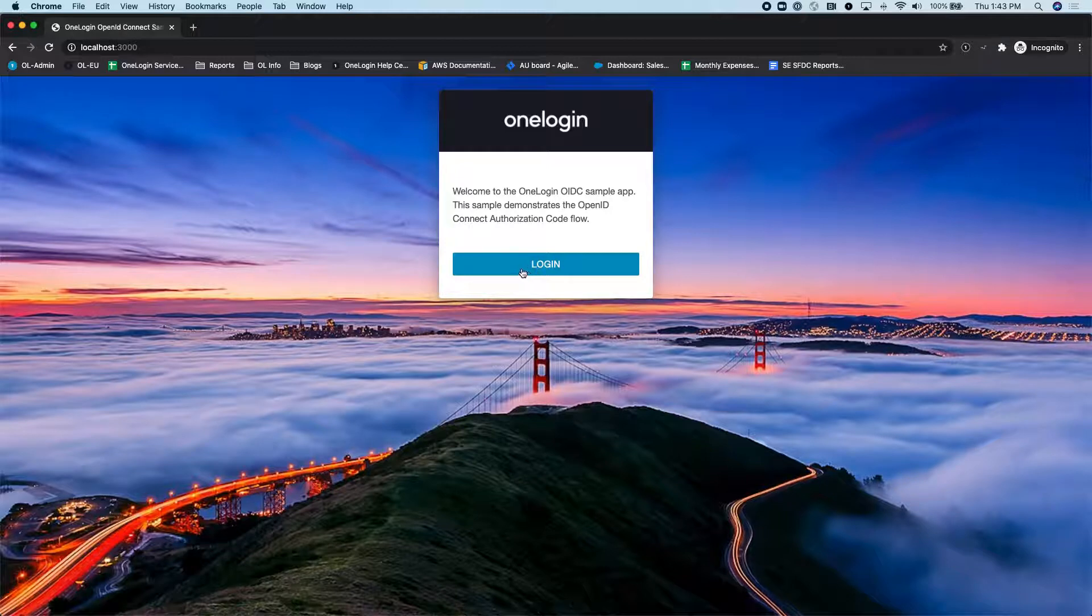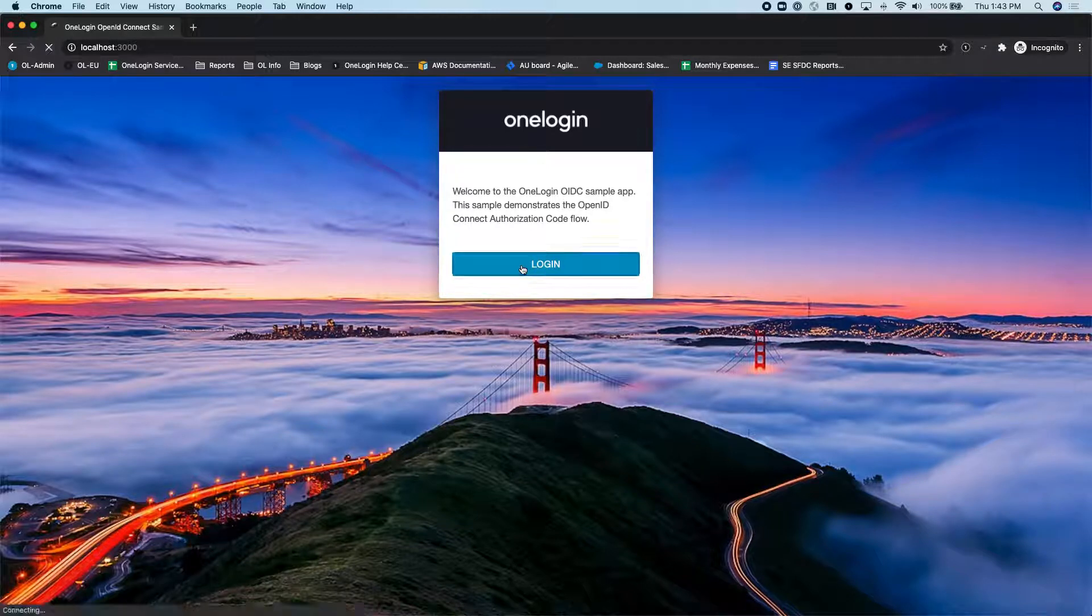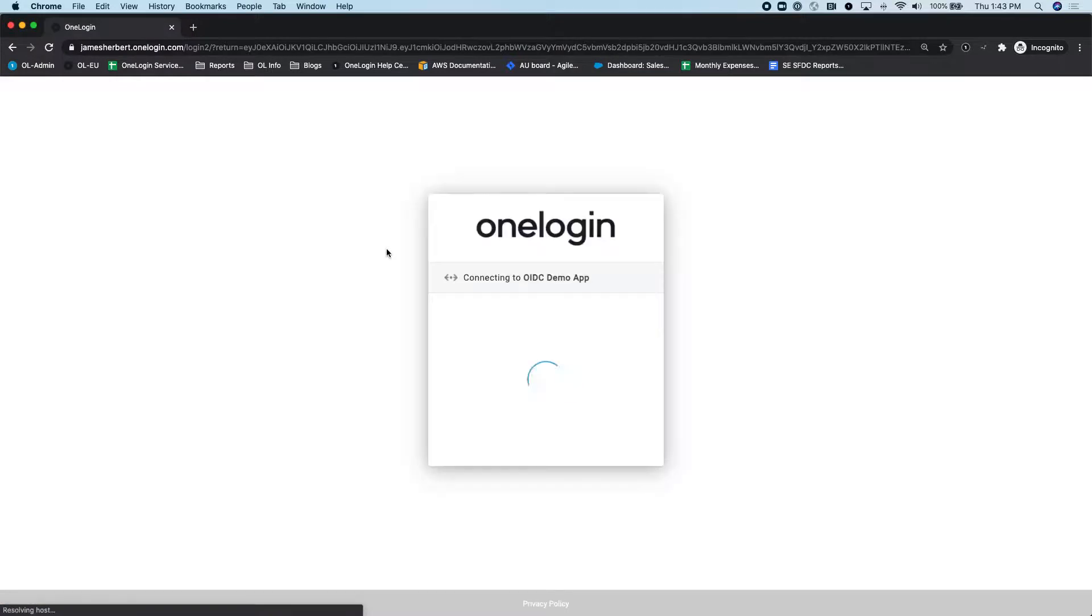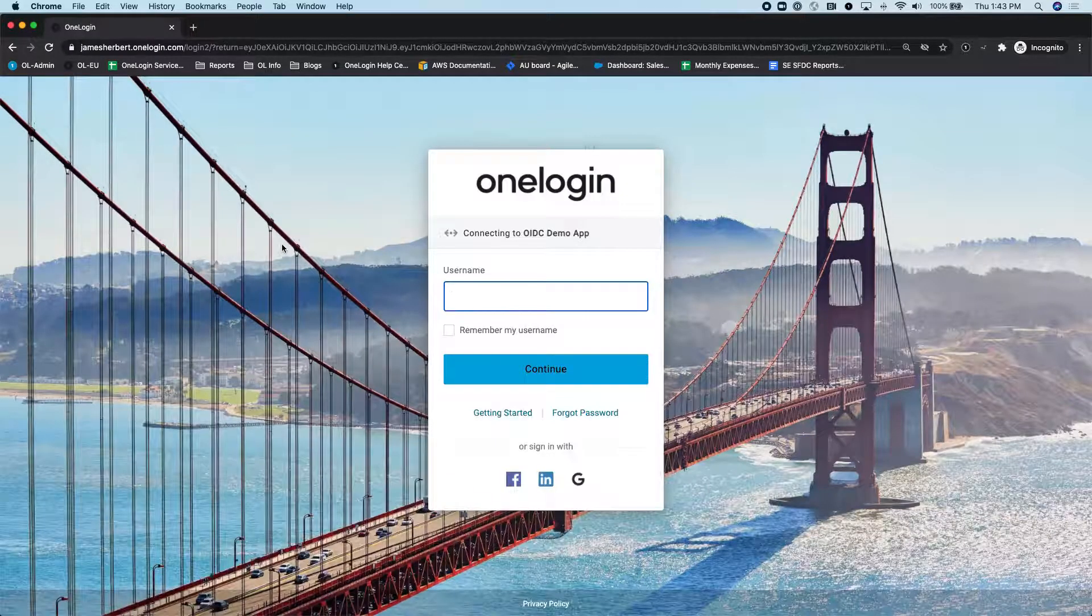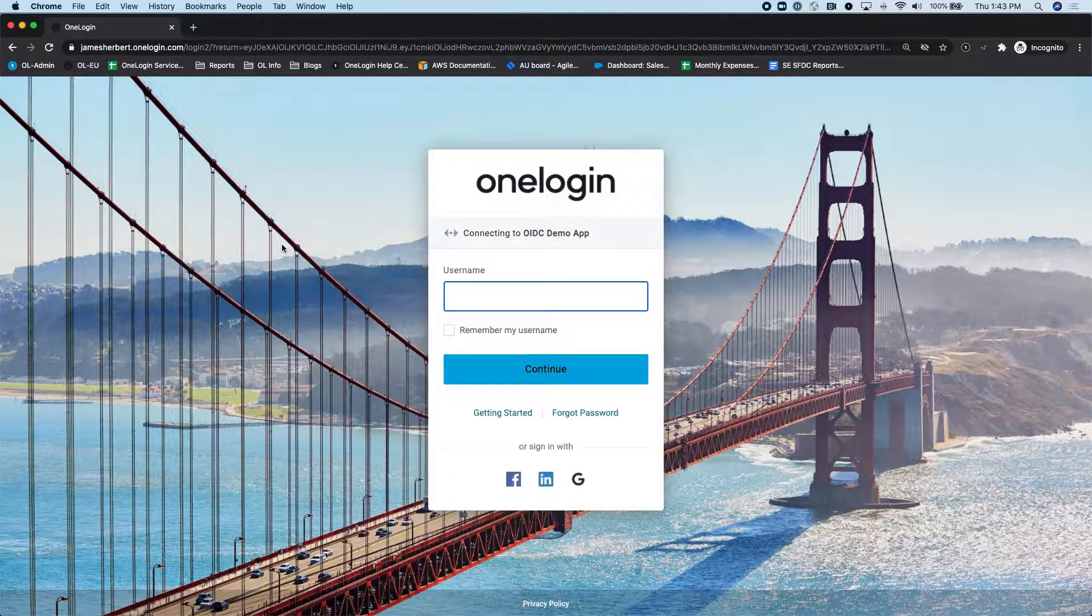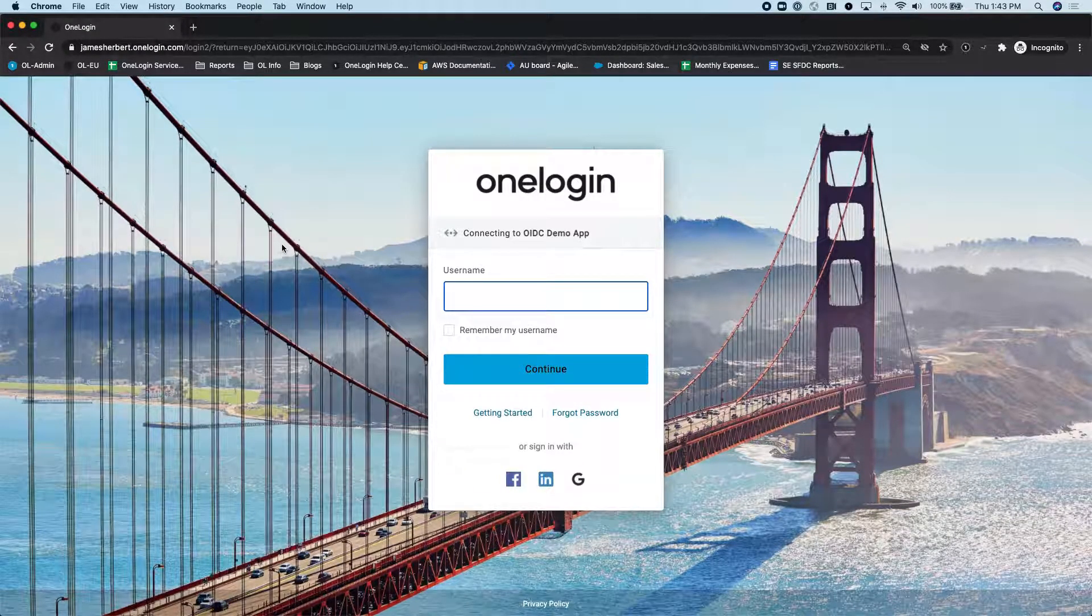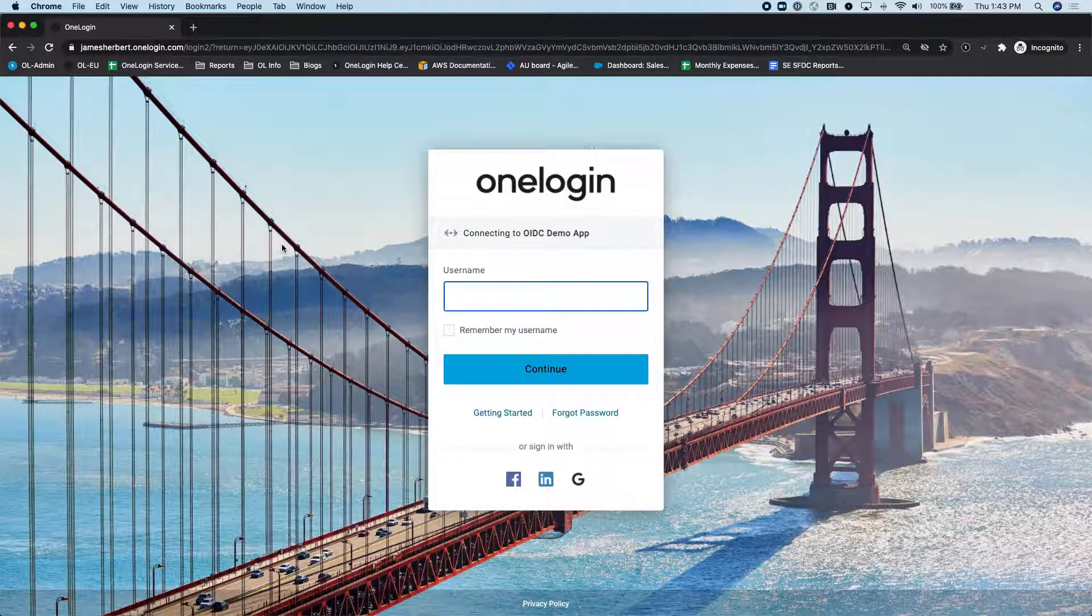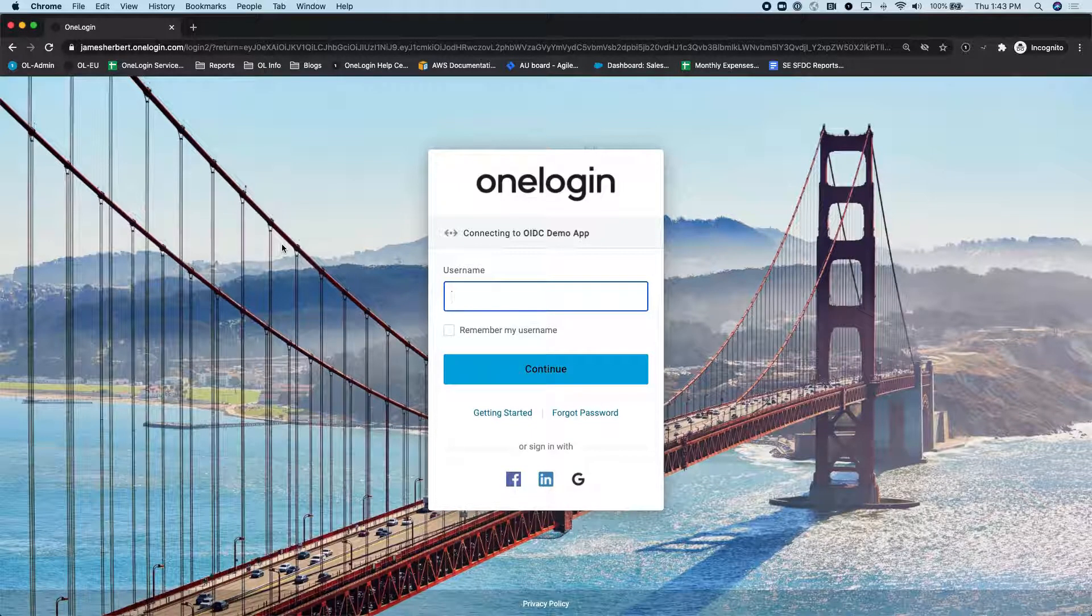So again, I'll click on the Login button here. That's going to generate the OpenID Connect request and redirect me over here to OneLogin. Now, this is a OneLogin hosted login interface, and it's completely customizable.